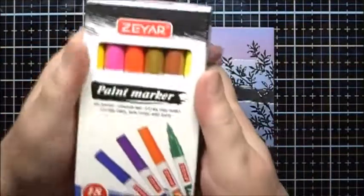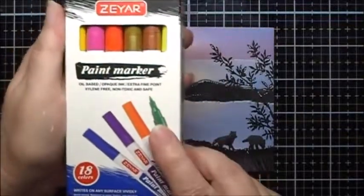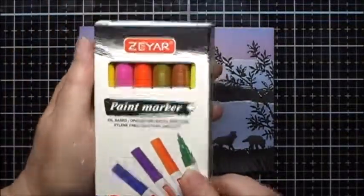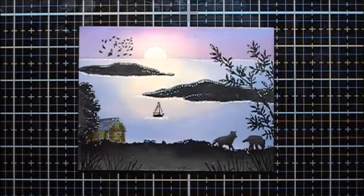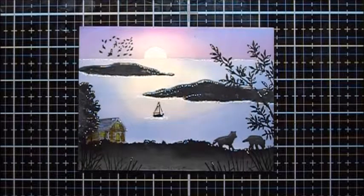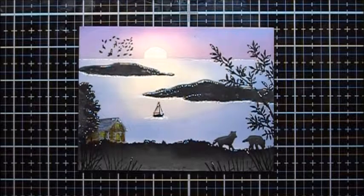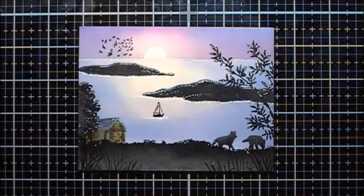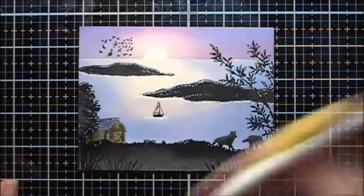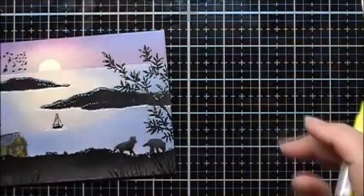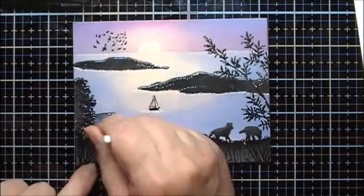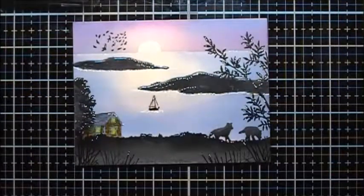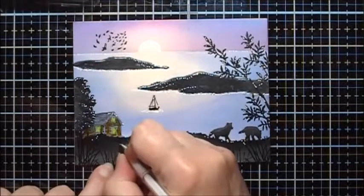And I want to try some paint markers that I've got. These are an oil-based marker that I got off of Amazon. And I want to try one of the yellow ones to see if I can brighten up these windows a bit in the cabin. And I'm going to add a little bit more white gel pen maybe.